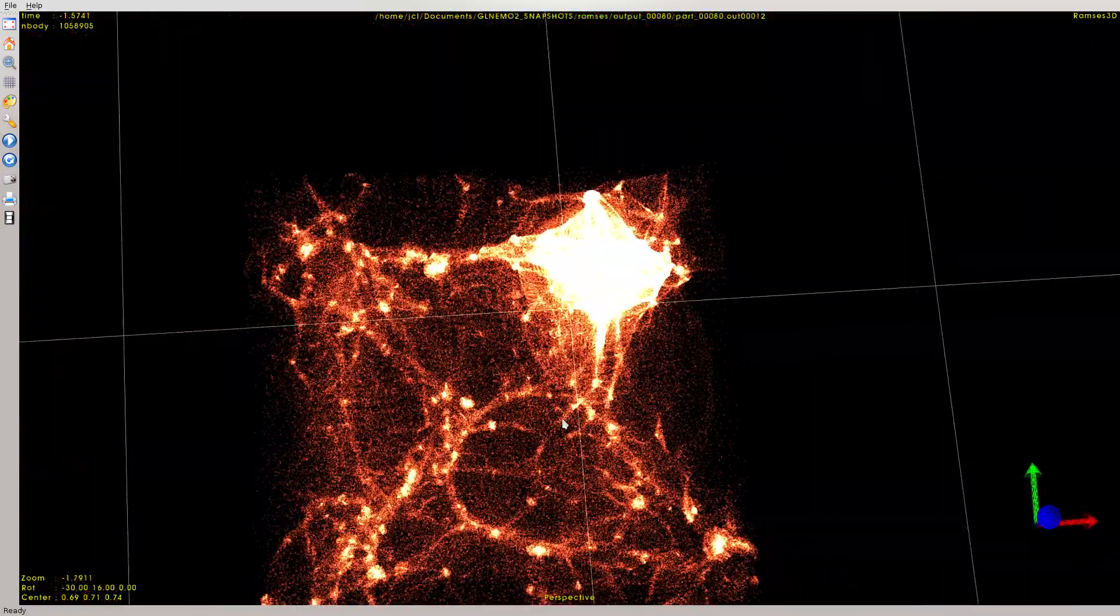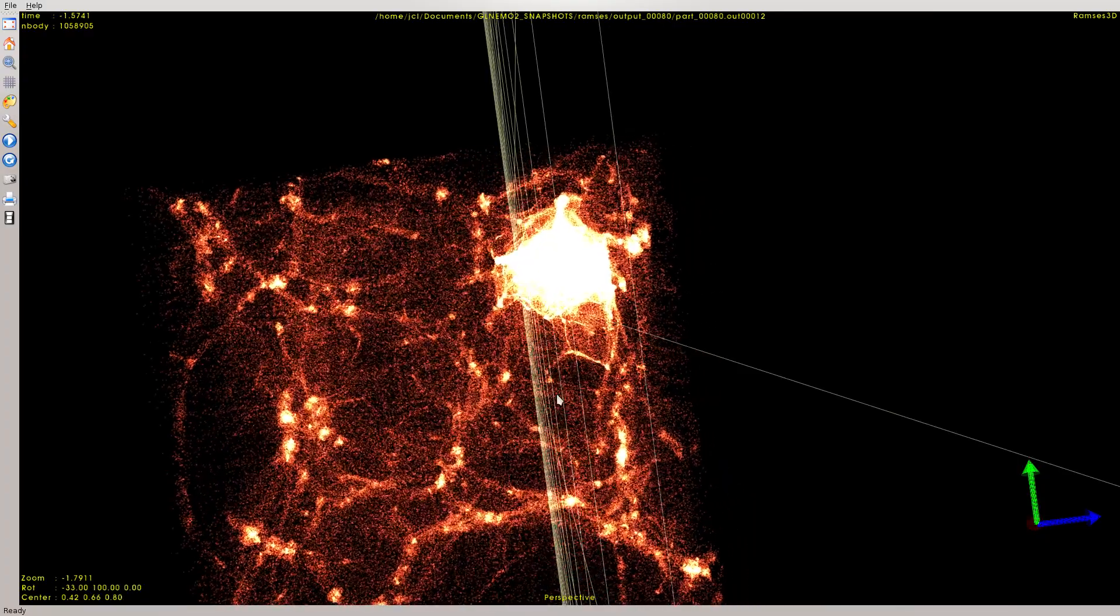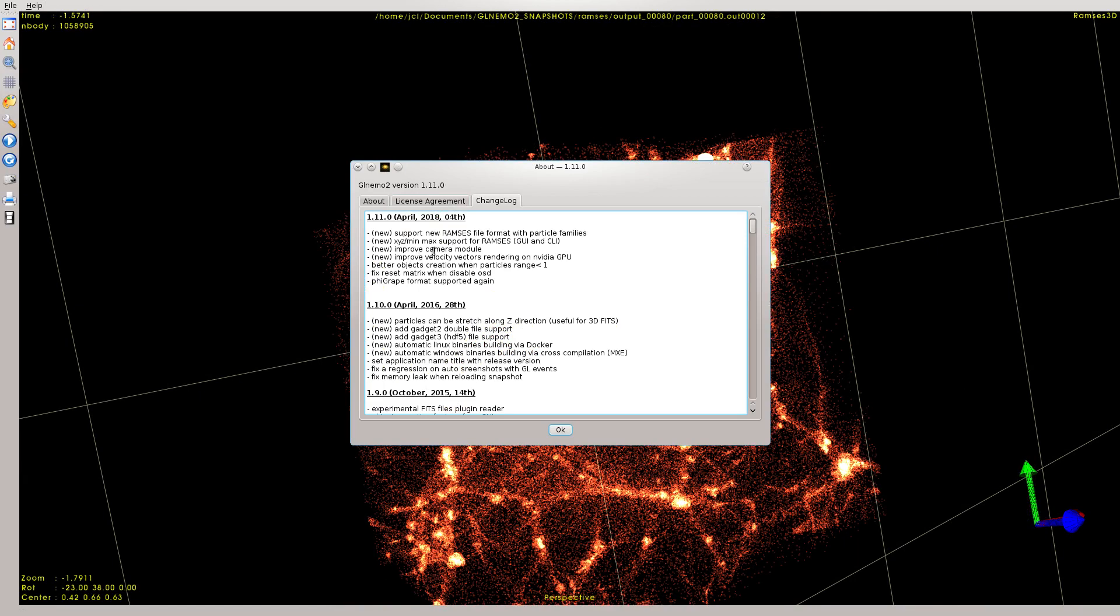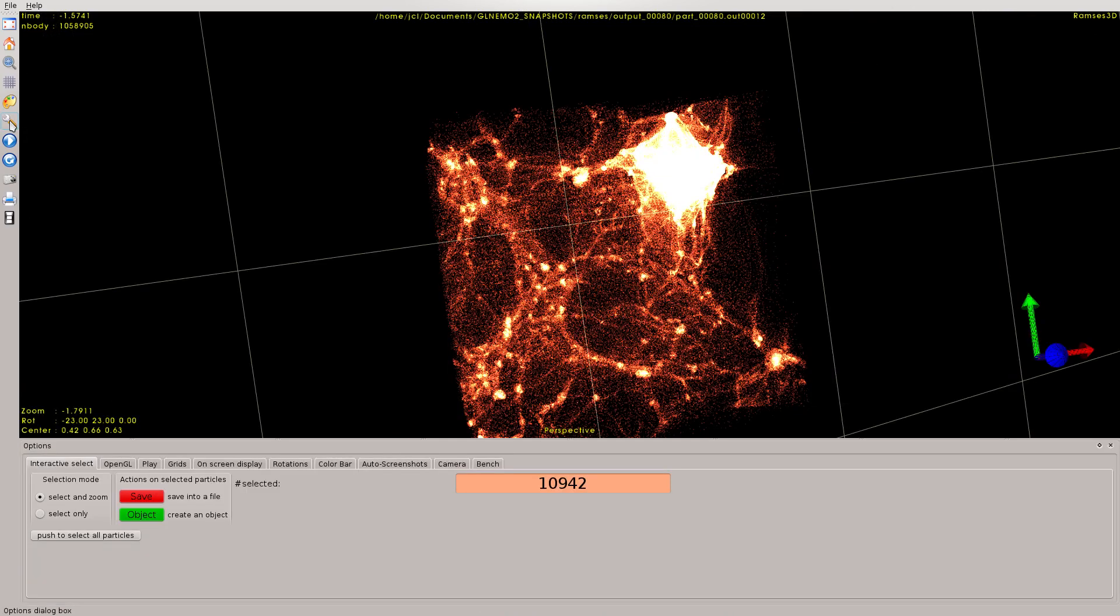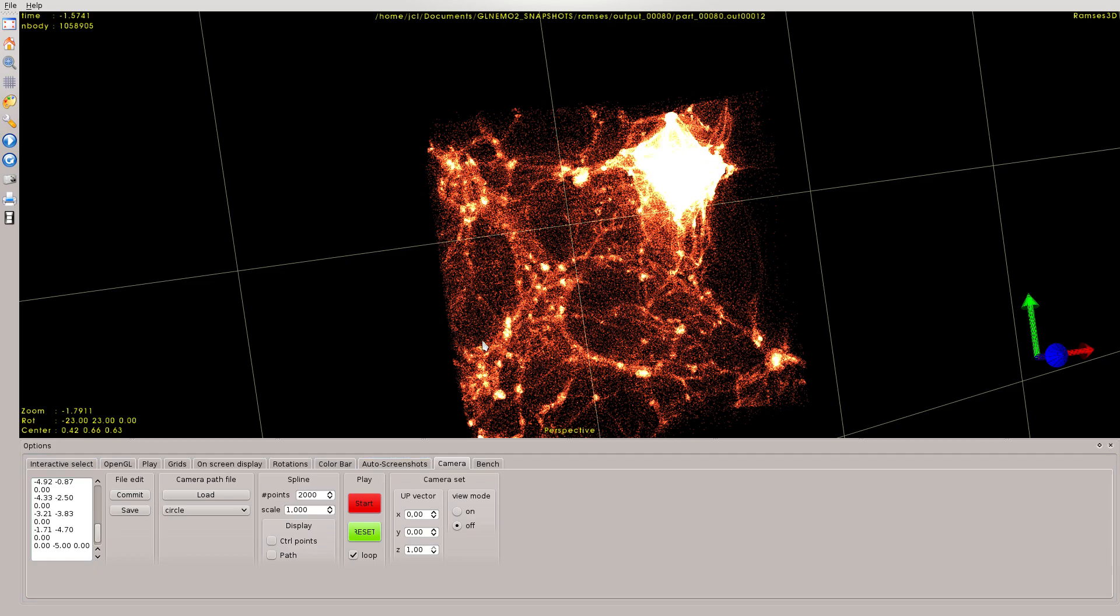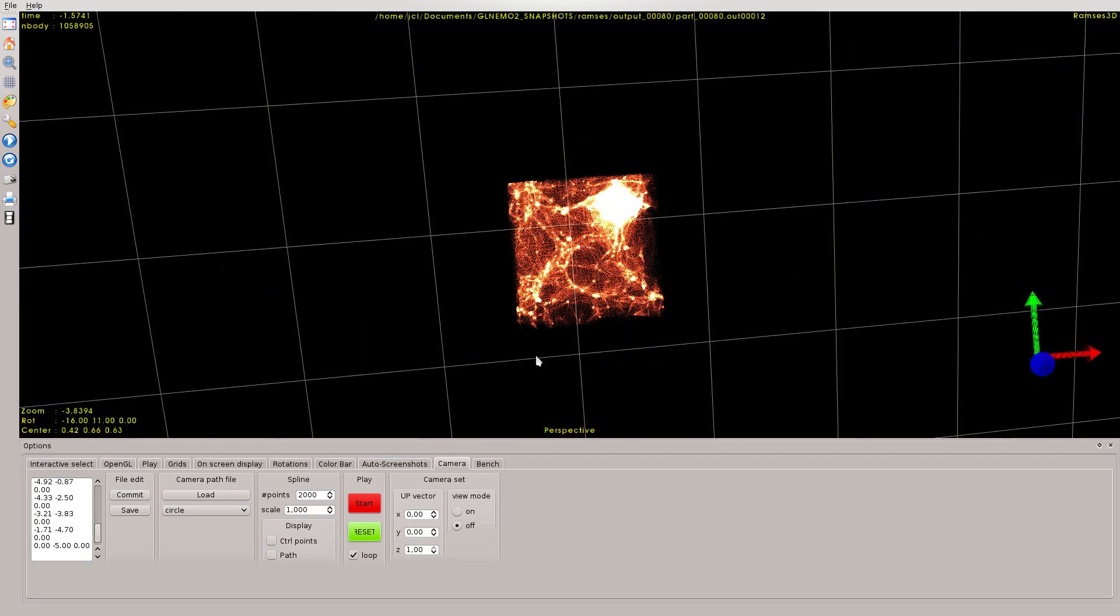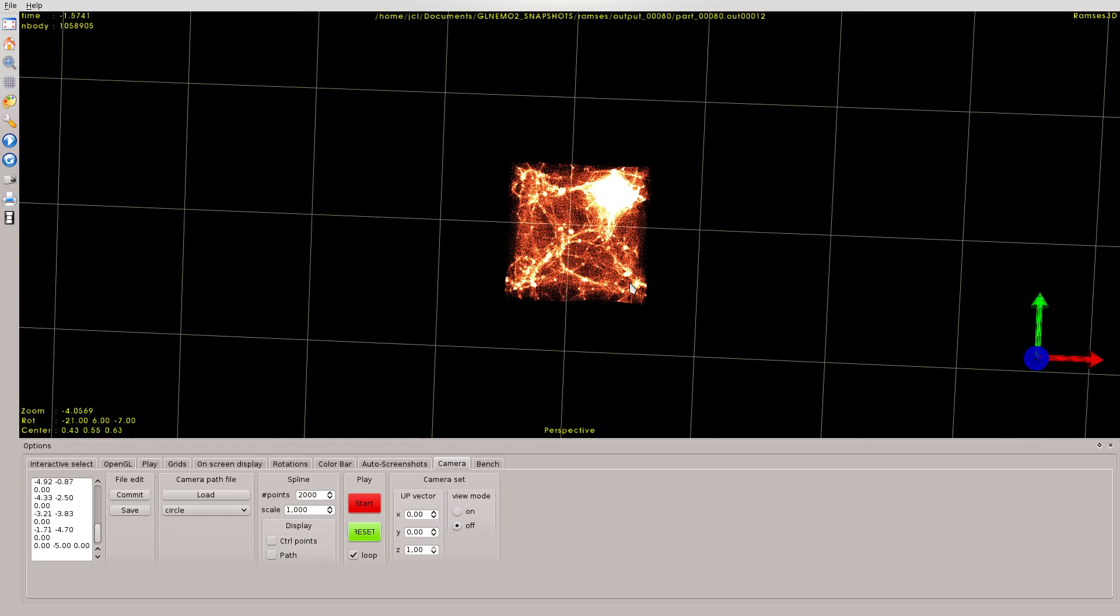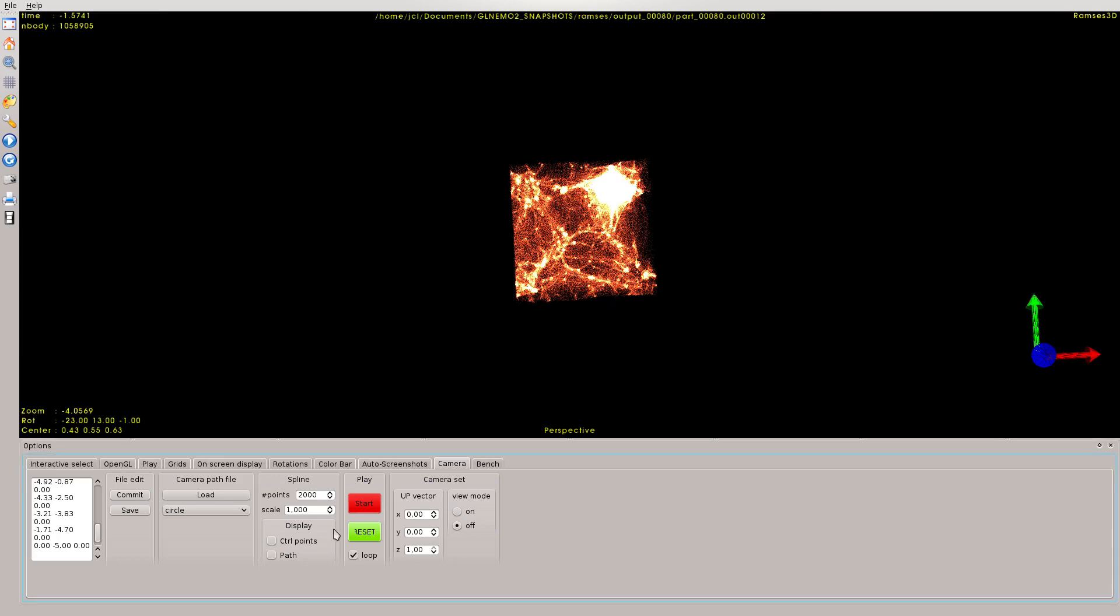Now let me introduce you to another new feature. I've done a lot of improvement about the camera modules. We click on the option tools and then we go to the camera tab. As you can see, there is a nice interface which will give you the possibility to put a camera path in order to make a very nice and smooth animation. I remove the grid here and toggle on the control point.